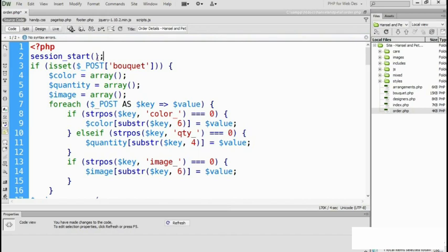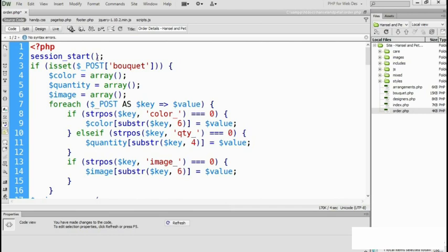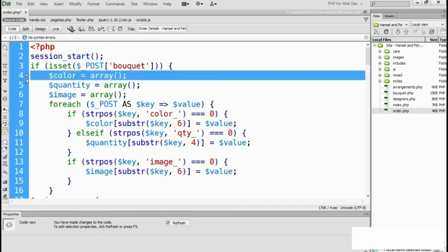The data that needs to be preserved is currently stored in the color, quantity, and image associative arrays, which have been initialized as empty arrays just before the foreach loop on lines four through six. The session array is one of PHP's super globals that's generated automatically, so we no longer need to initialize the arrays up here. Let's get rid of those three lines.